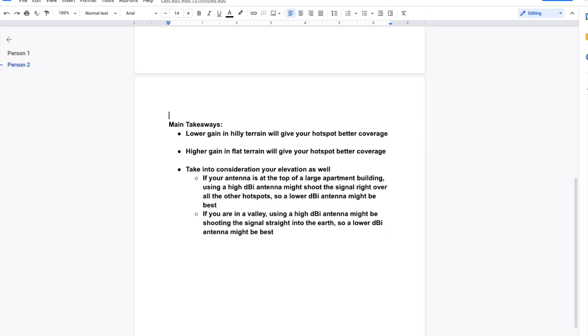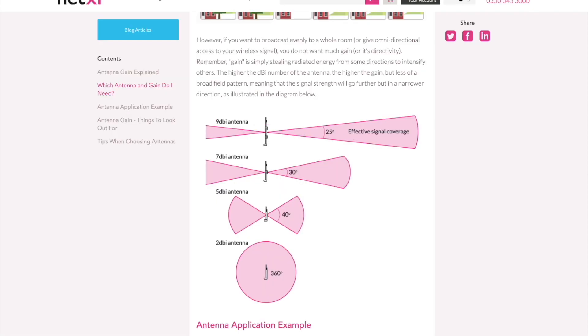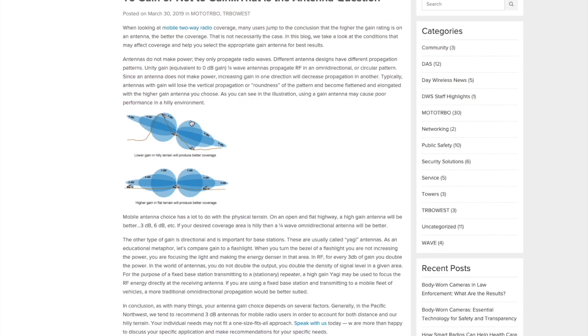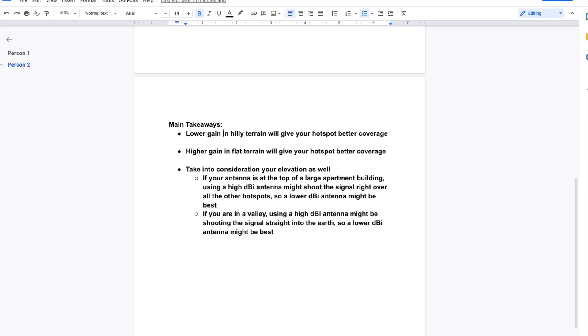Here, I just summed up a few things. So the main takeaways here that I hope you guys are noticing is that a lower gain or DBI in hilly terrain will give your hotspot better coverage. Higher gain or DBI in flat terrain will give your hotspot better coverage, and that's for the reason that I mentioned earlier. You could visualize it using these two charts here.